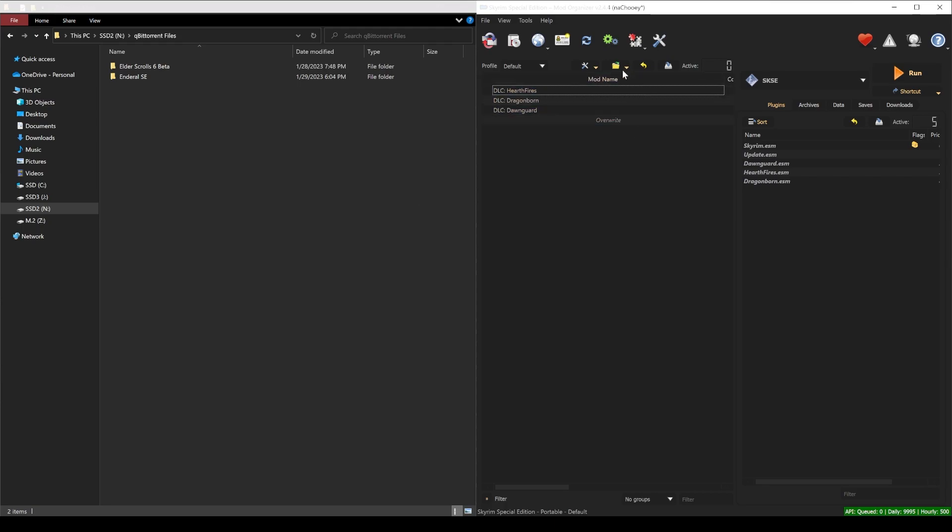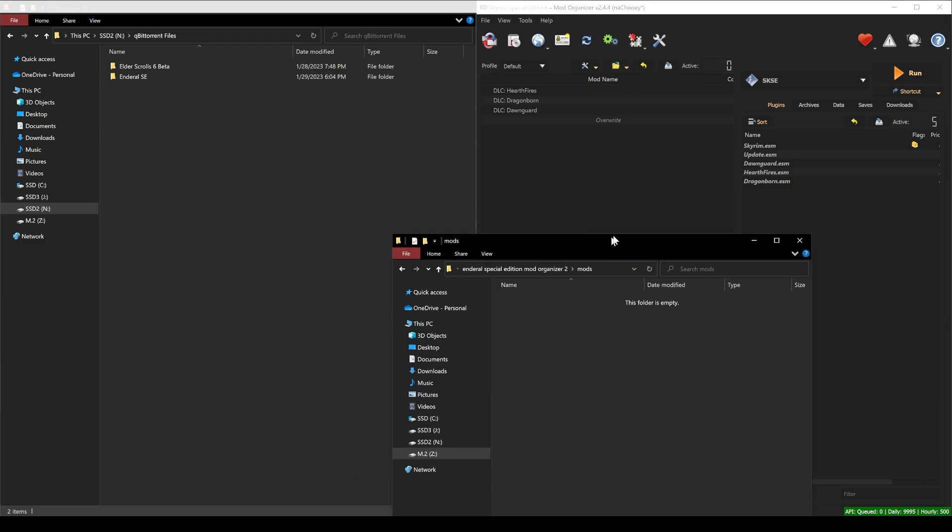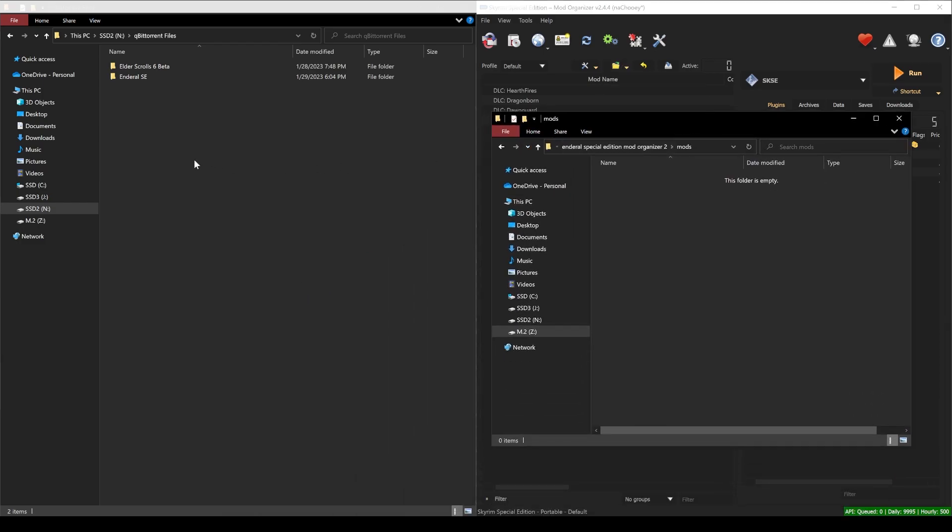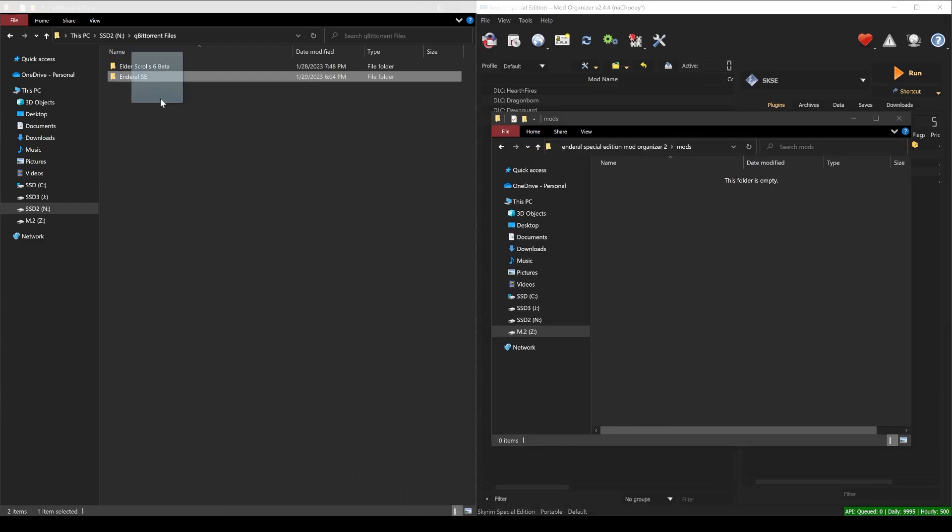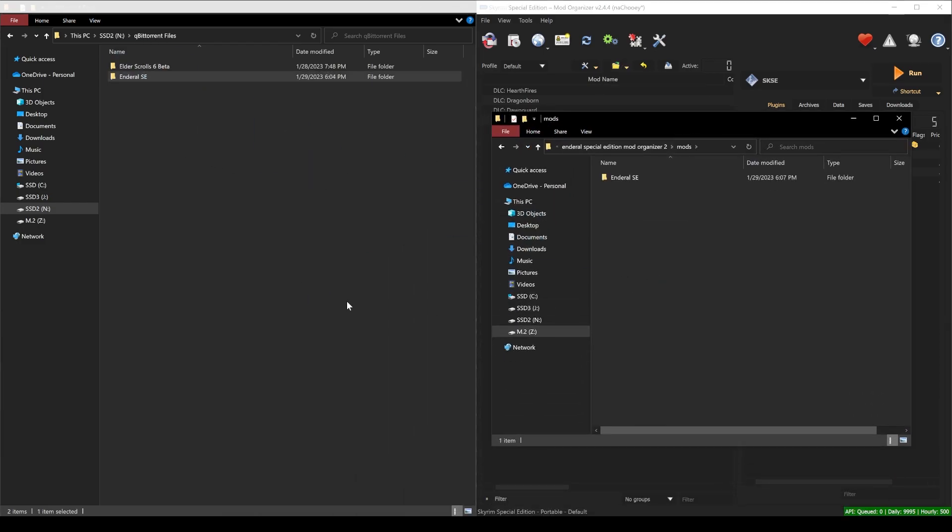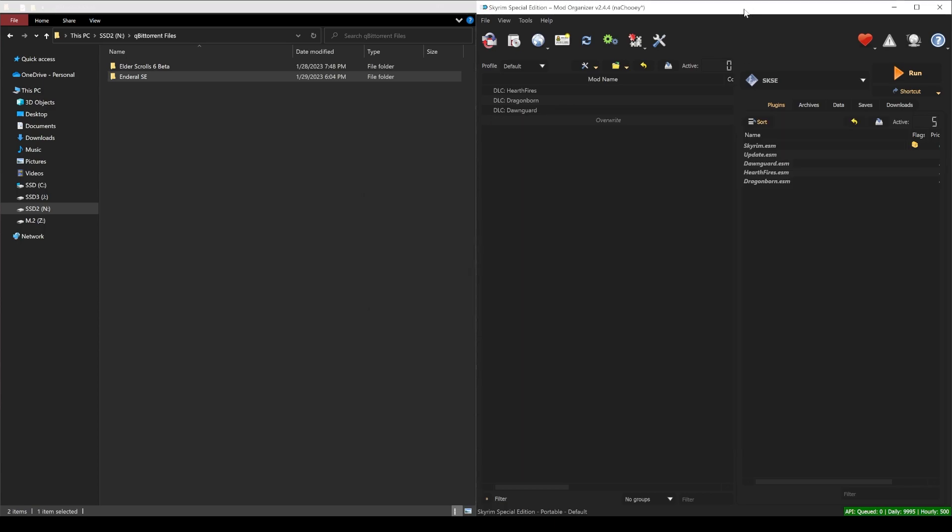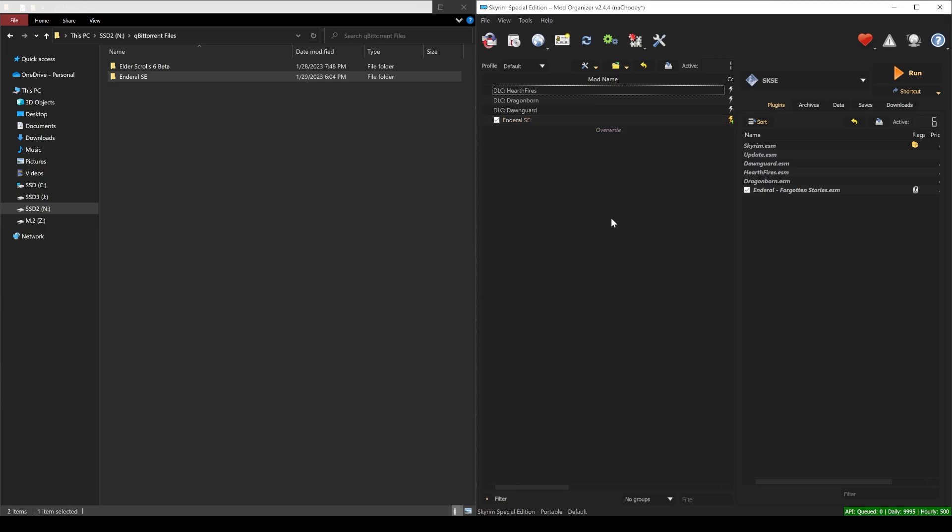On mod organizer 2, you can click on this folder icon above your mod list and choose open mods folder. Then you can click and drag the Enderal SE folder to that window that just opened. Then head back to mod organizer 2 and press F5 to reflect the changes that we made, and then enable Enderal SE.